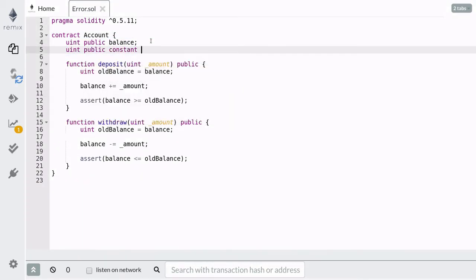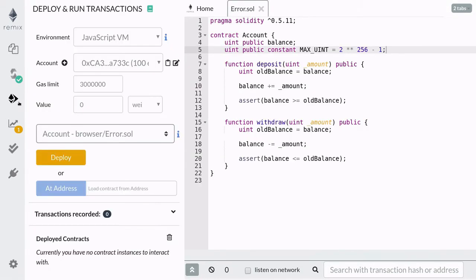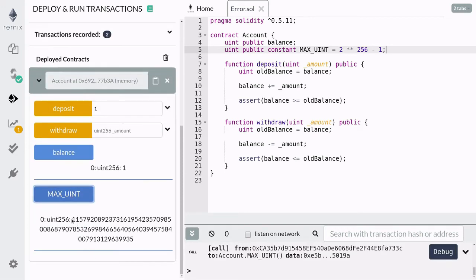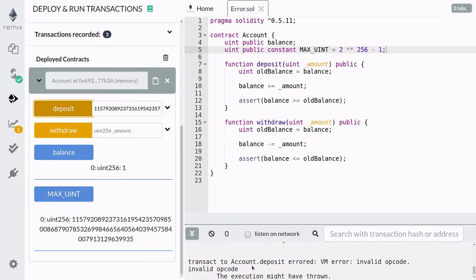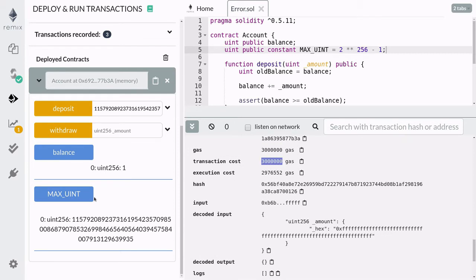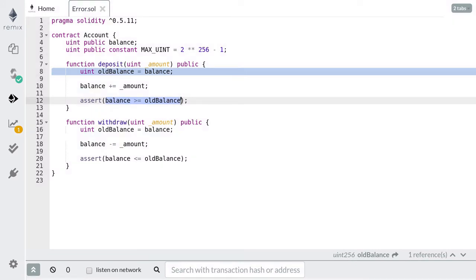First, we're going to need a very large number, so let's store the largest number possible for the datatype uint inside our contract. Next, compile and deploy the contract. Deposit 1 and check our new balance — it should be 1. Next, deposit this very large number and you'll see that the transaction fails. Click on the transaction log. You can see that we sent 3 million gas and we used up all of it. Furthermore, you can see that the balance did not change since the transaction failed. So when the assertion fails, it will use up all of the gas that you send and state changes will be undone. It failed because numbers in Solidity can overflow and underflow. So let's talk about overflow and underflow, and then we'll come back to add extra validations so that these two assertions will not fail.